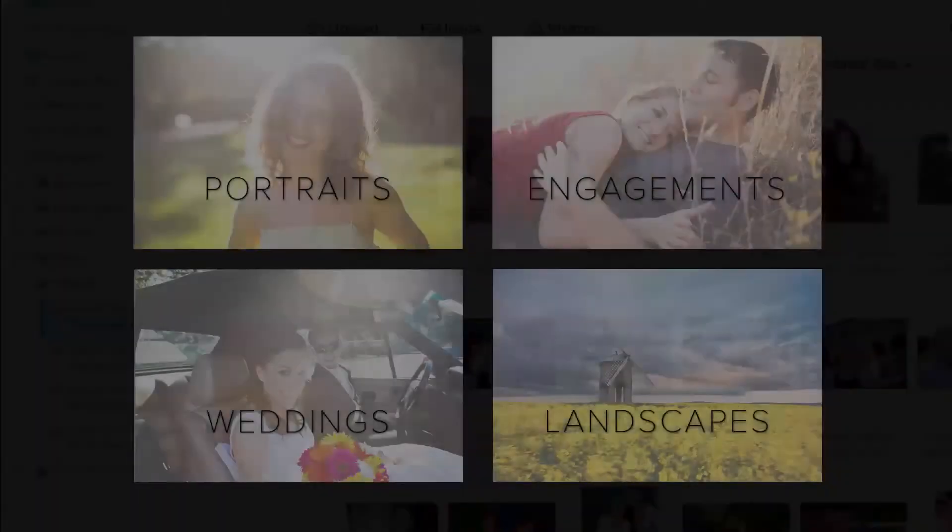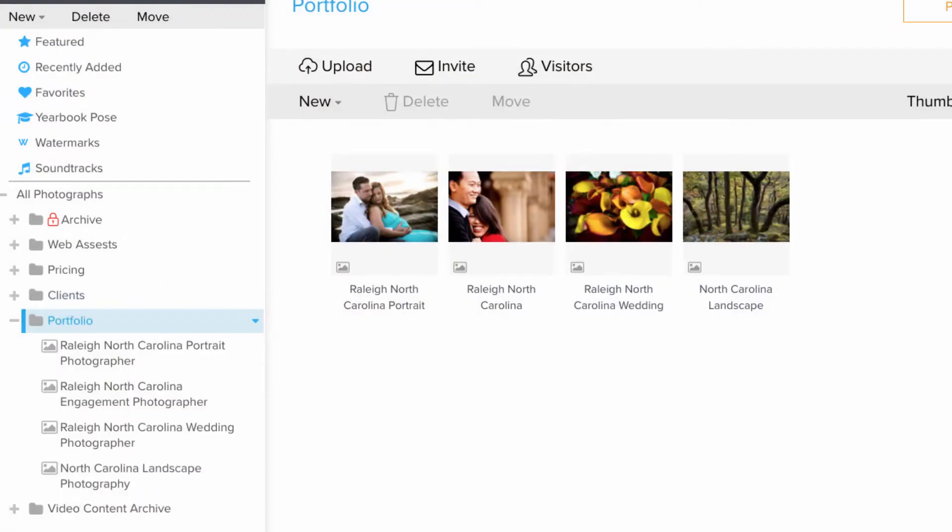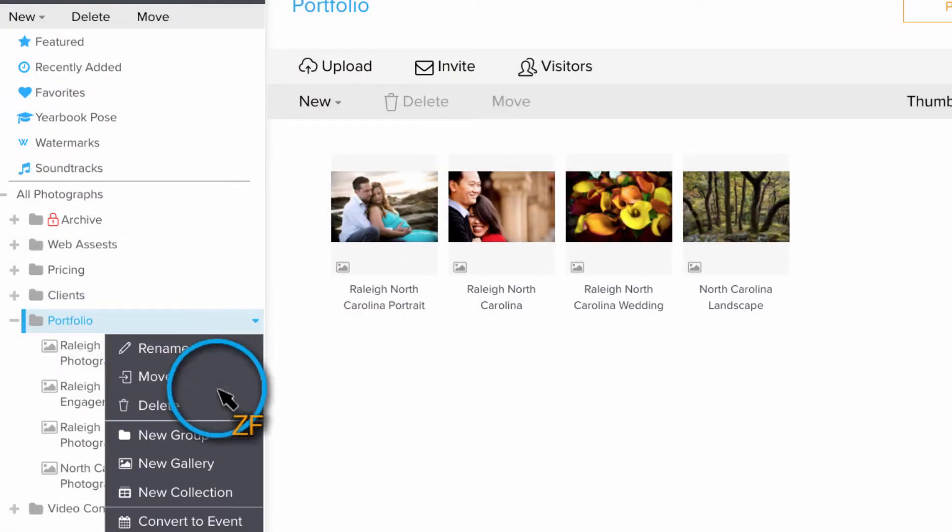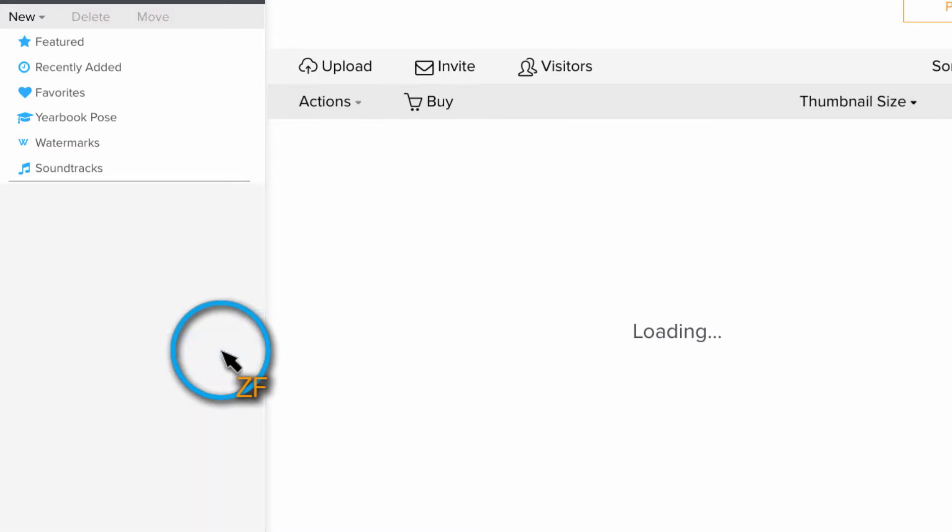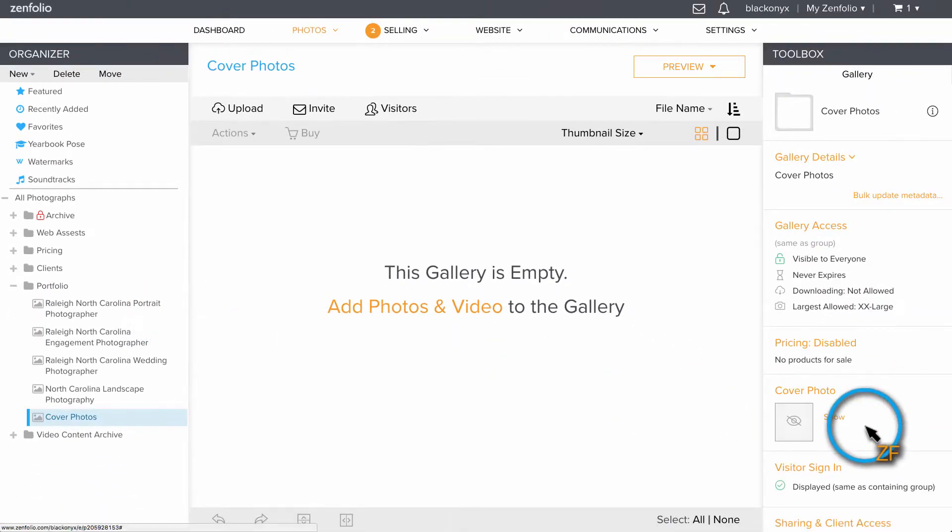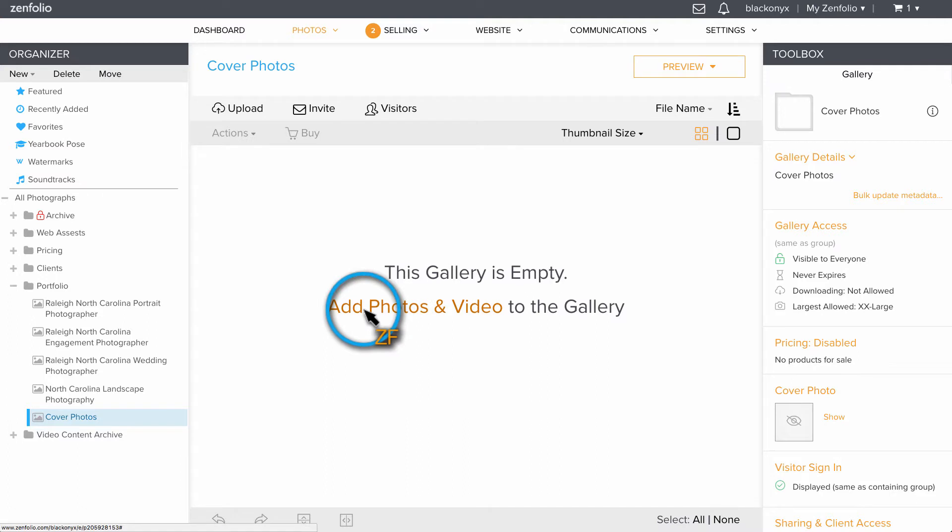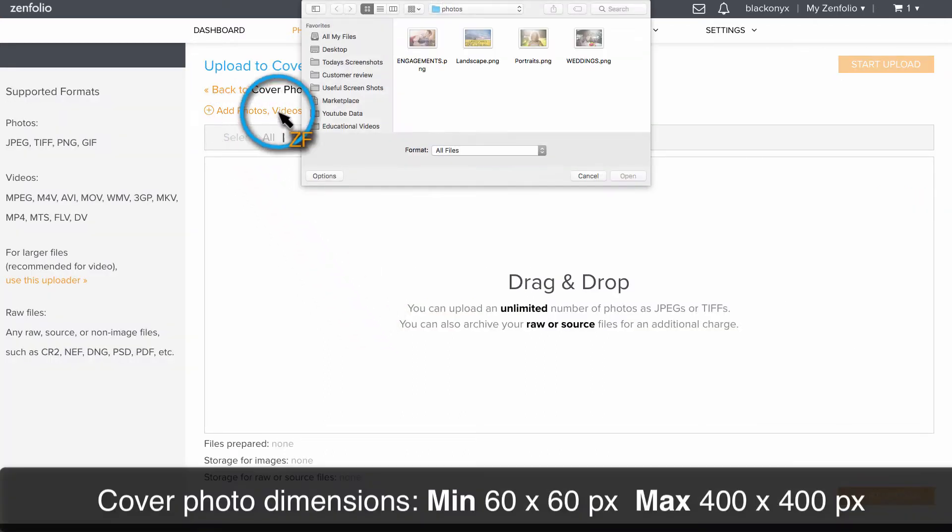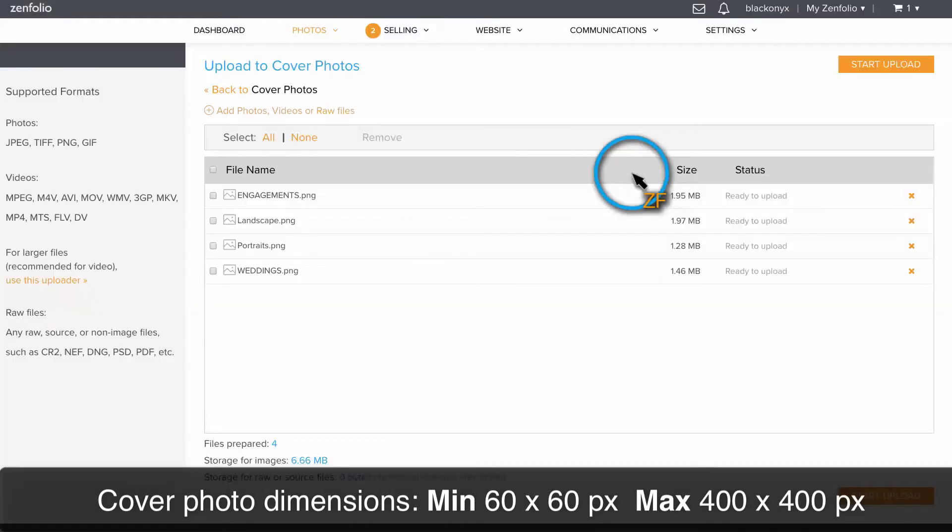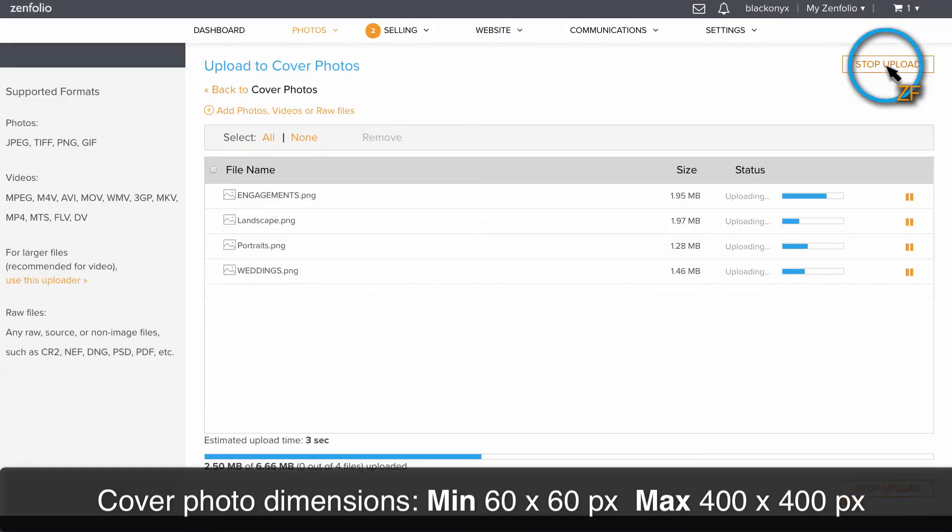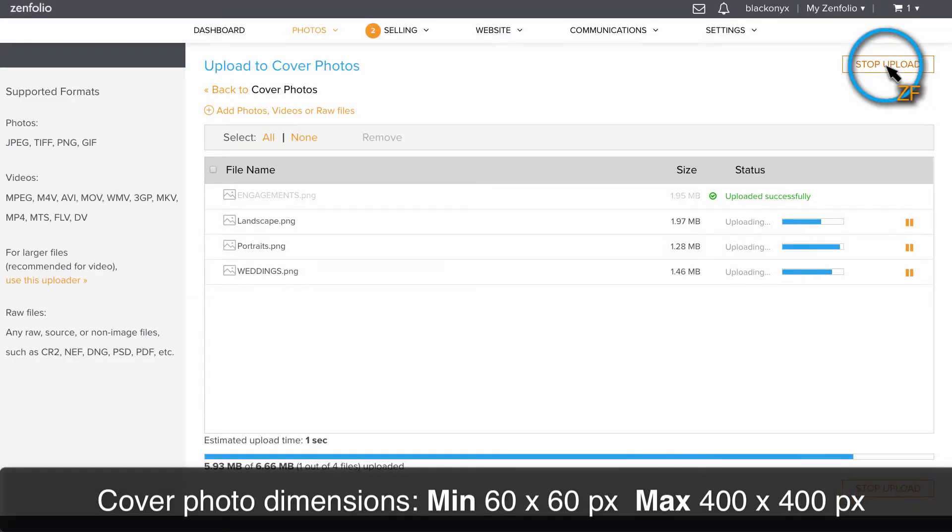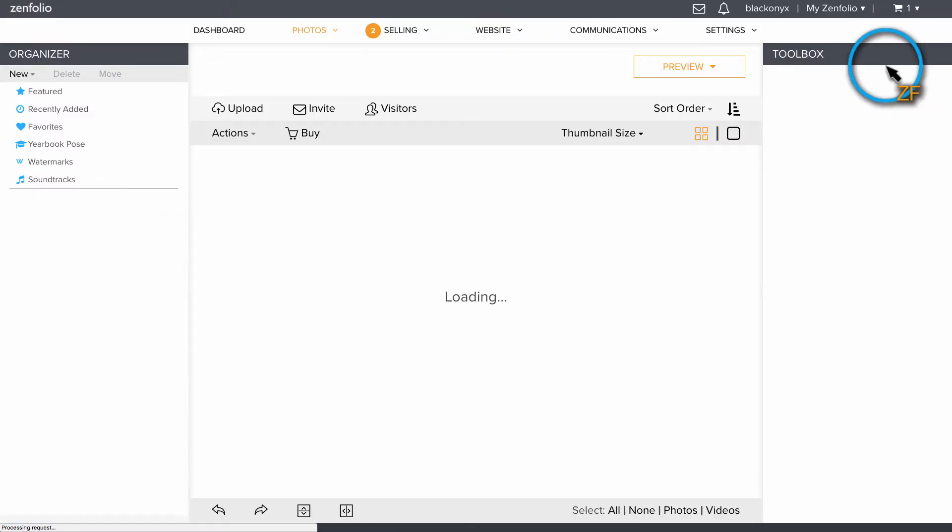Now that I have all of my portfolio galleries in this group, I want to give each one a custom cover photo. So I'm going to create an additional gallery in my portfolio group, title it Cover Photos, and then set its cover photo to hide so this gallery does not actually show up to my visitors. I have created a 200 by 300 cover photo for each portfolio, and I'm going to upload these into the Cover Photos gallery.